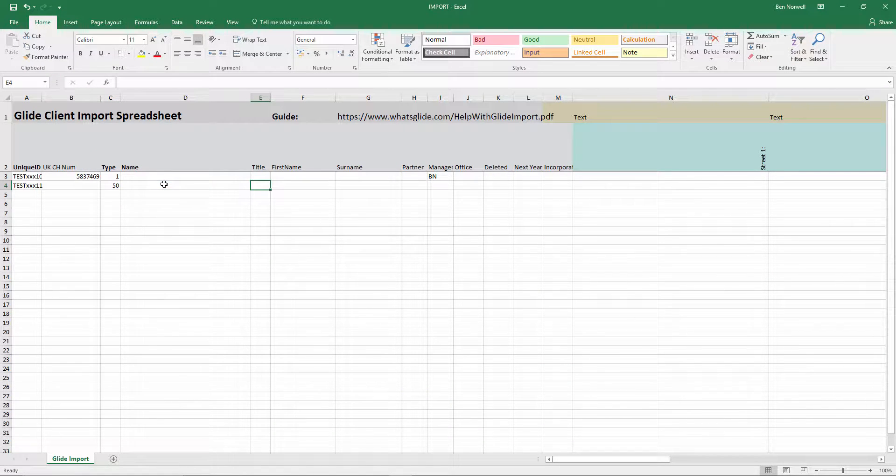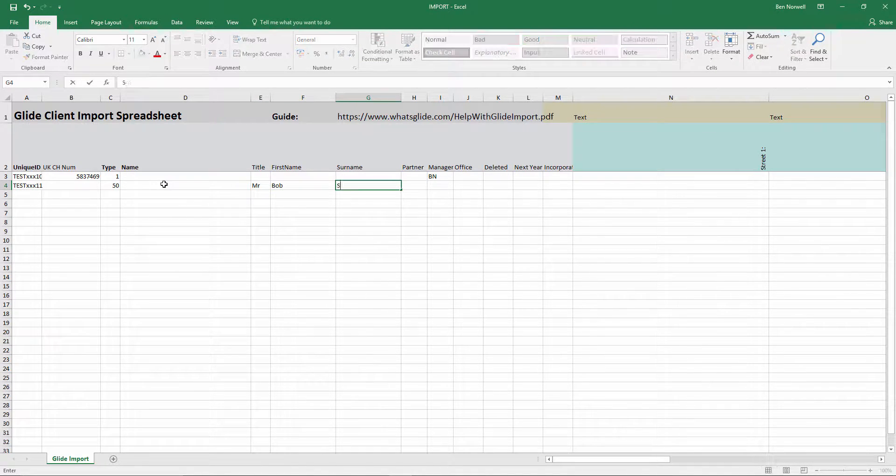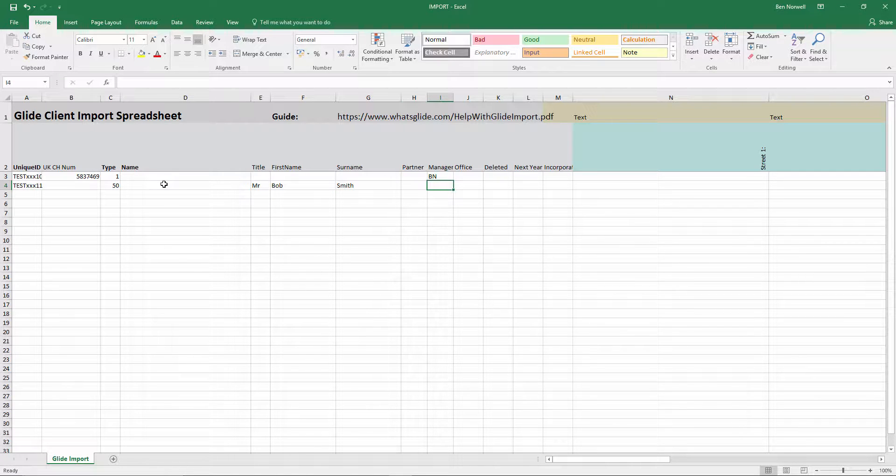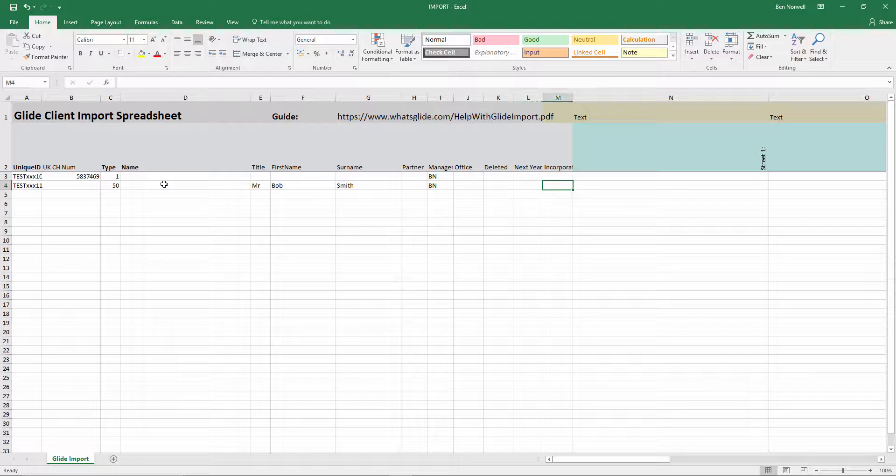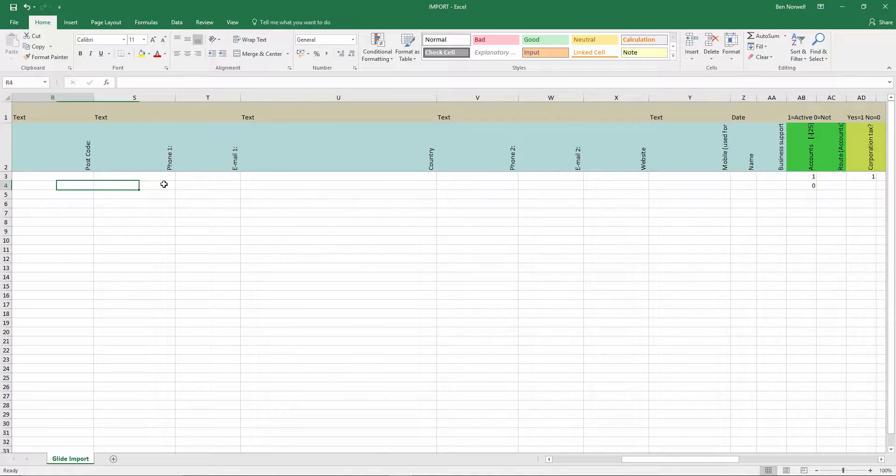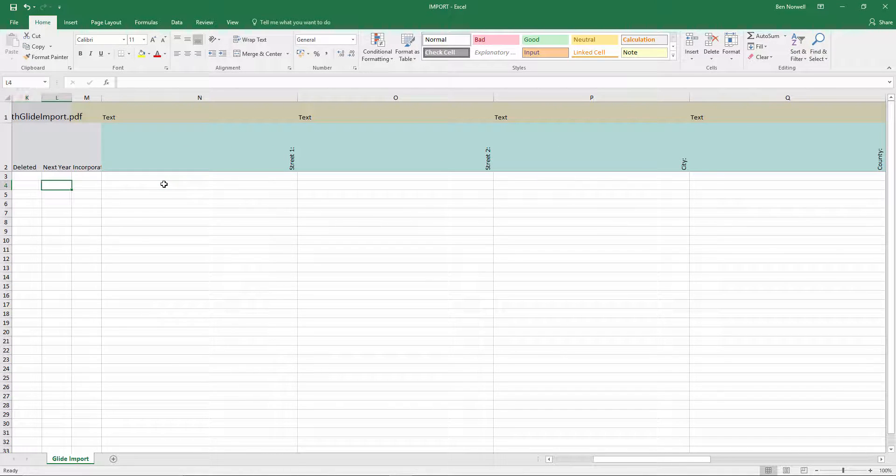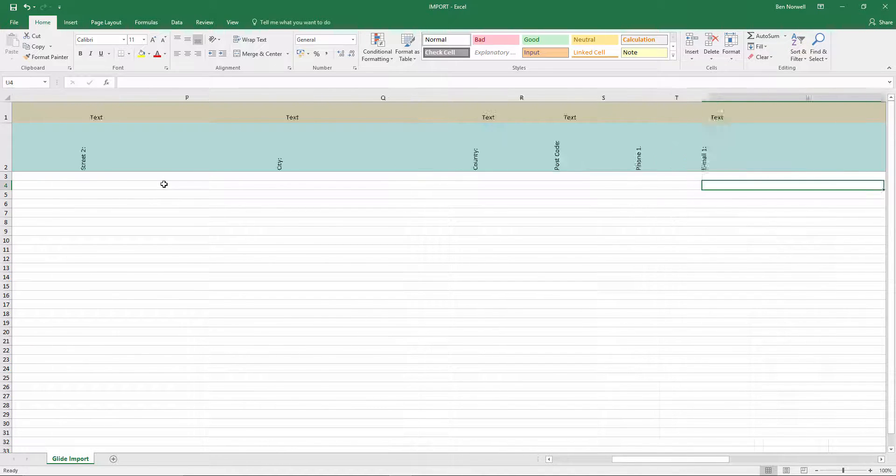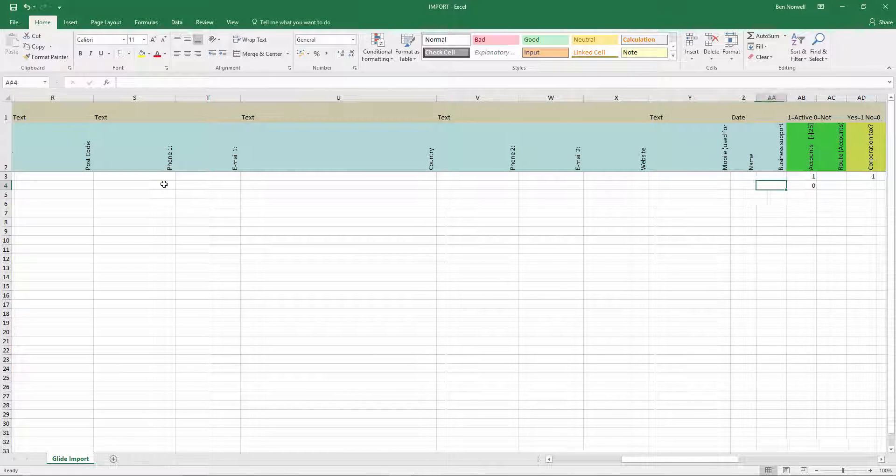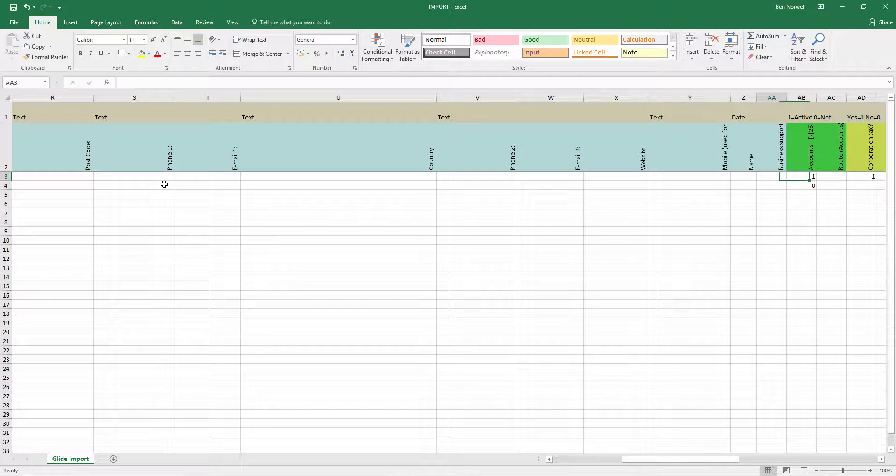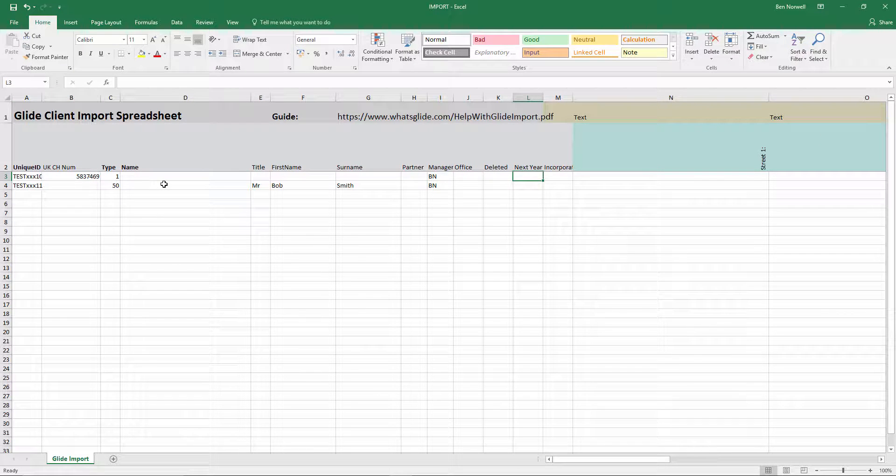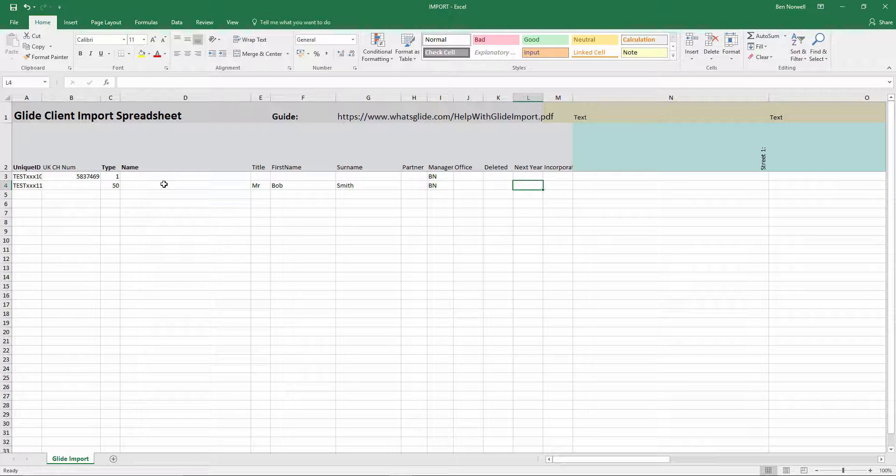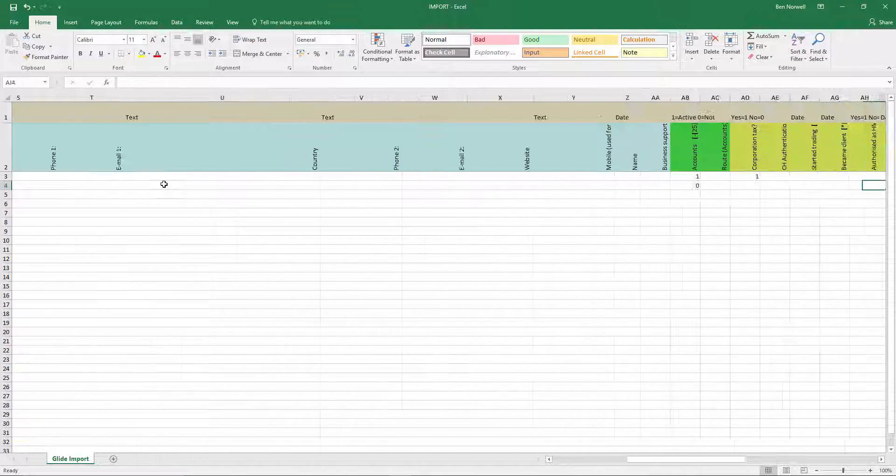So that type comes from the PDF guide here, page 7. It's type 50. And the important thing with type 50 is that I don't use the name field here in column D. I use title, first name and surname. So let's go for something like Bob Smith. Again, I'll put a manager.